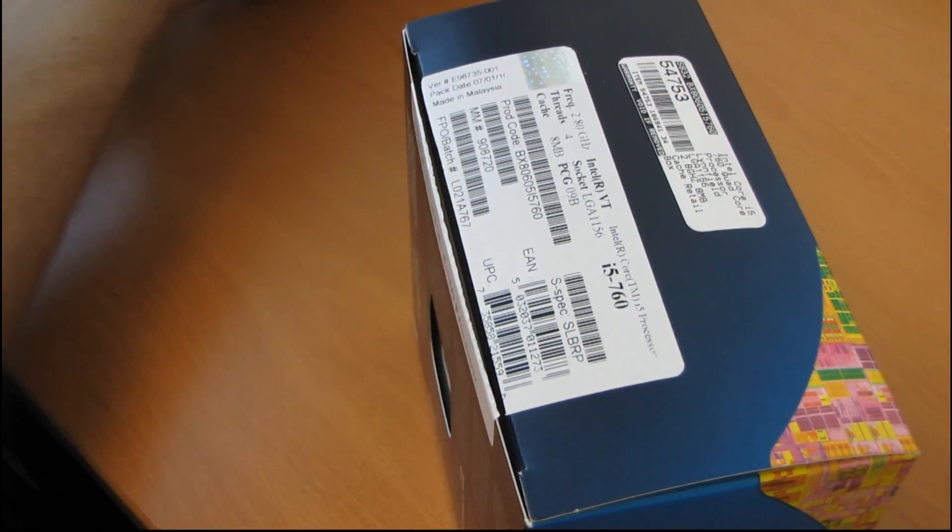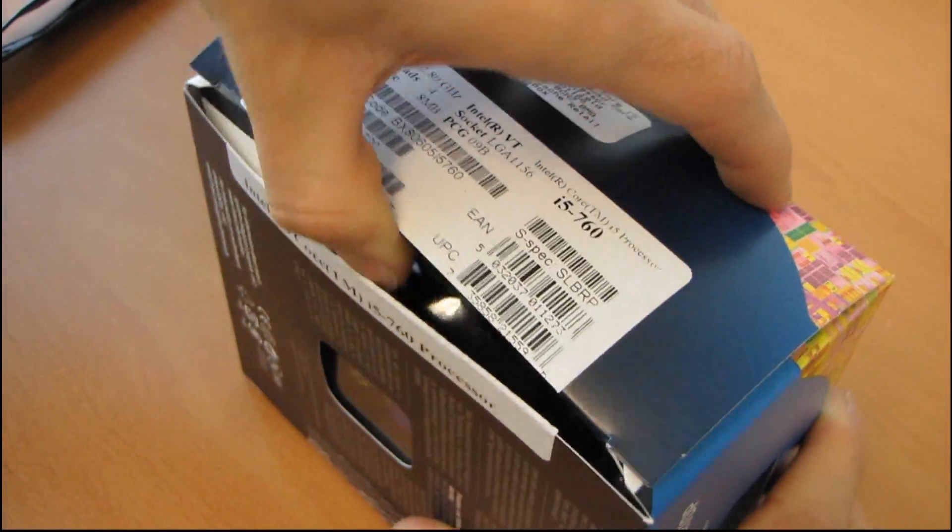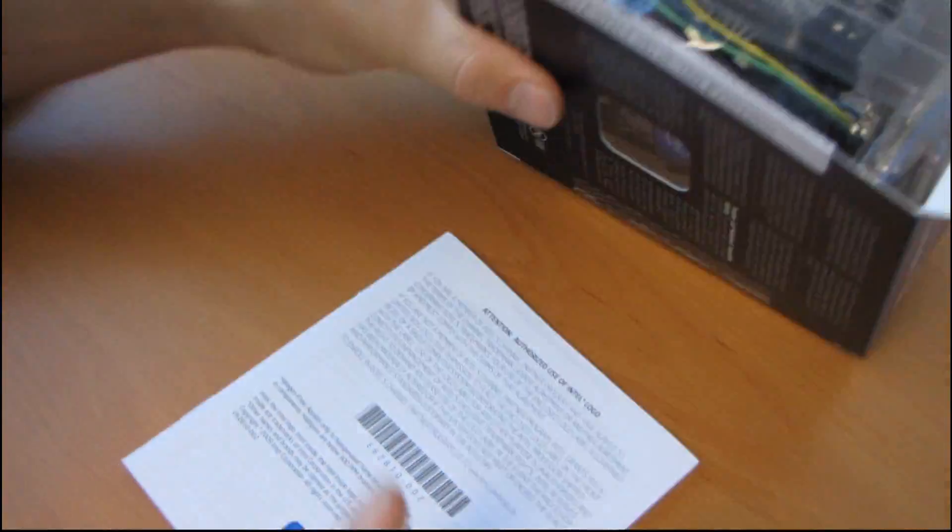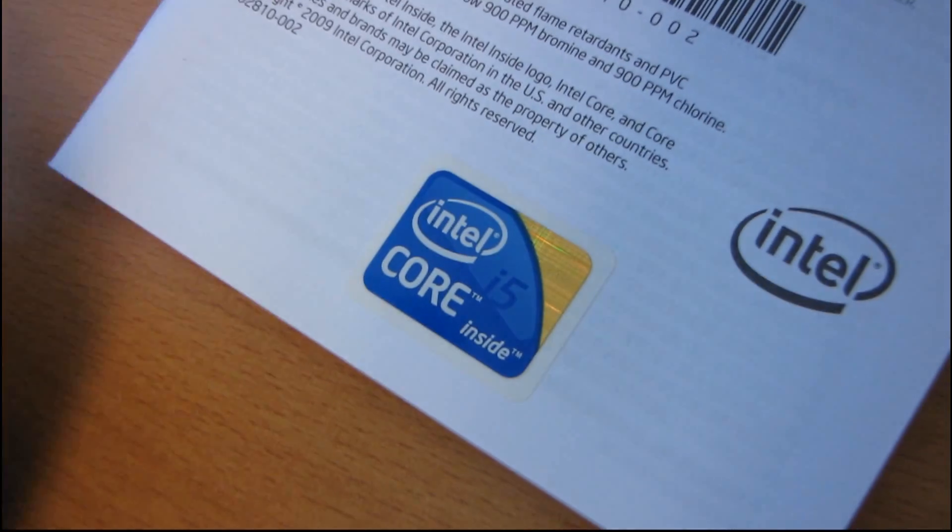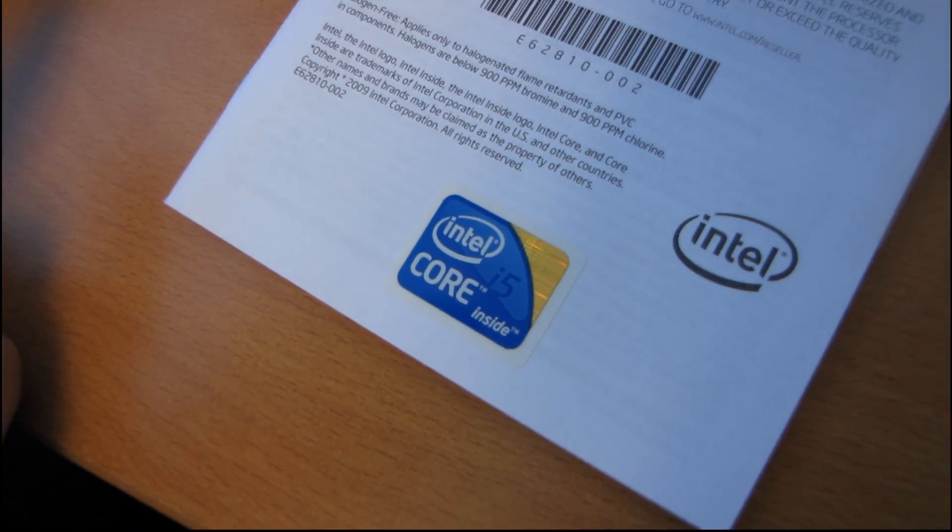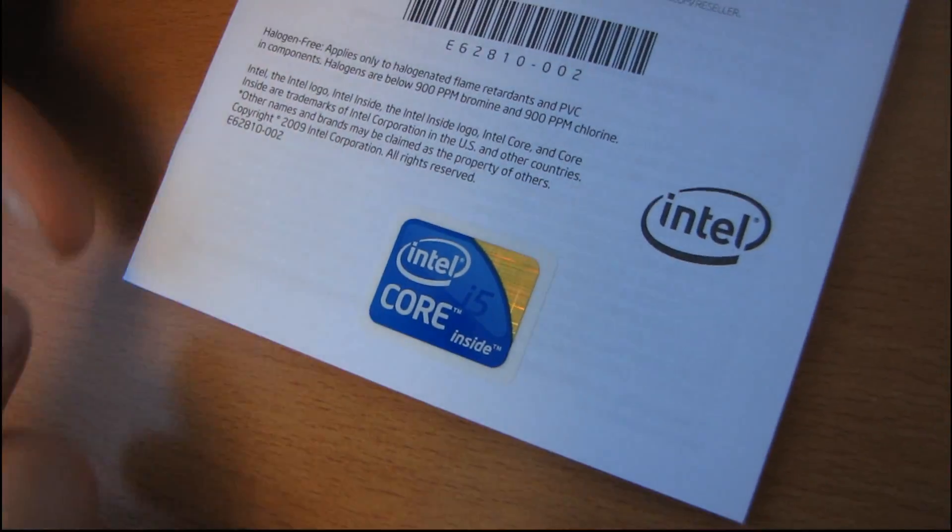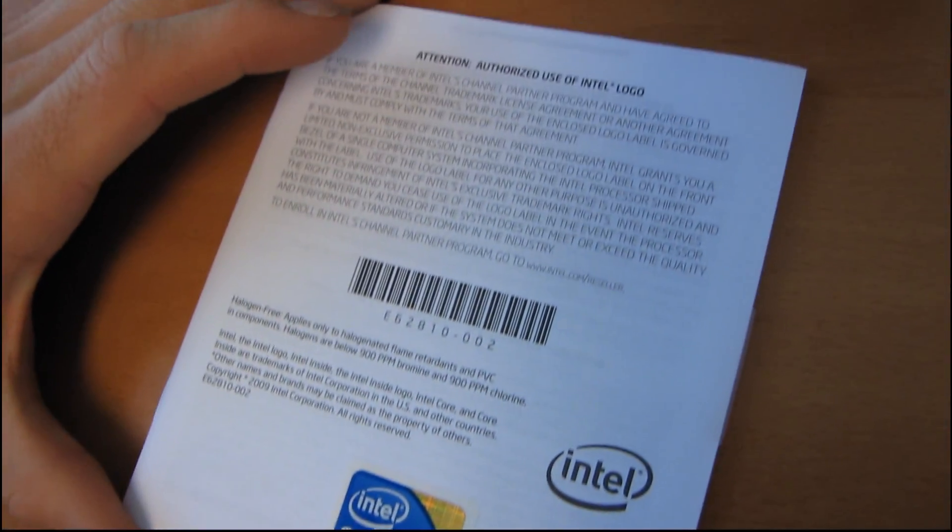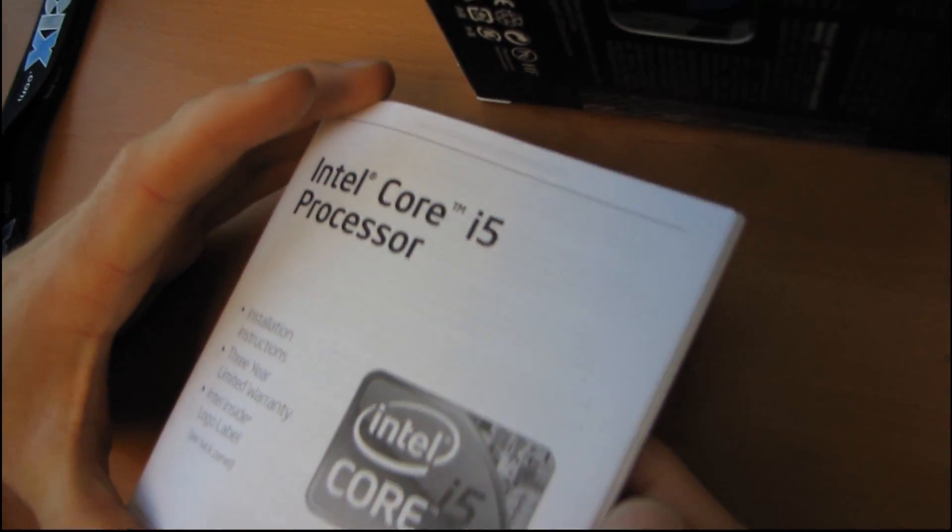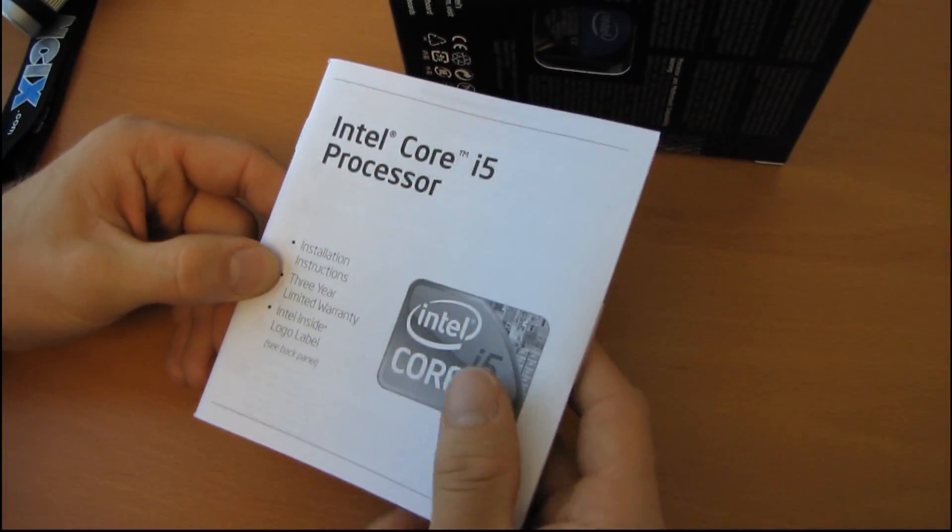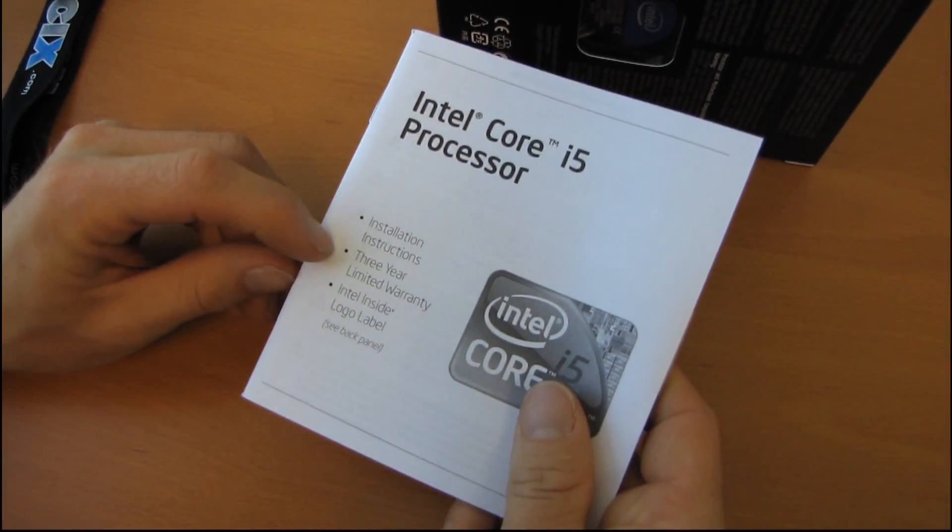It's still got an 8-megabyte cache. It's still a Lynnfield-class CPU, so it fits in LGA 1156. But please note, since it's a quad-core and not a dual-core i5 processor, it does not support onboard graphics. So if you have an H55 chipset motherboard, you won't be able to use onboard graphics. It has a three-year warranty.